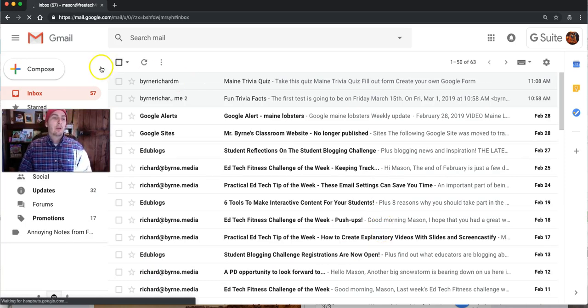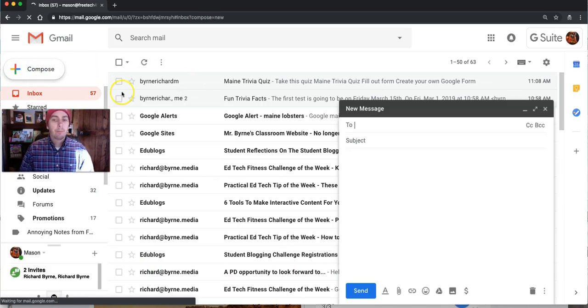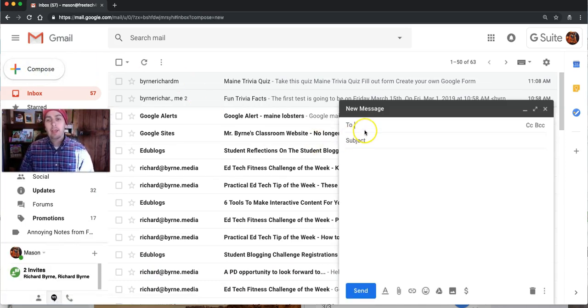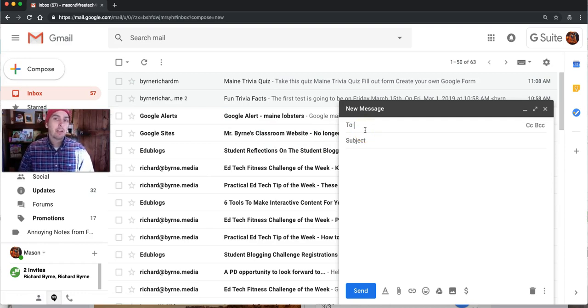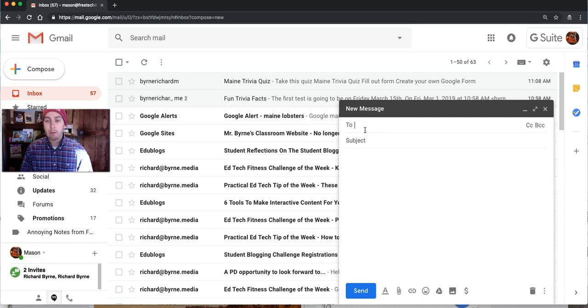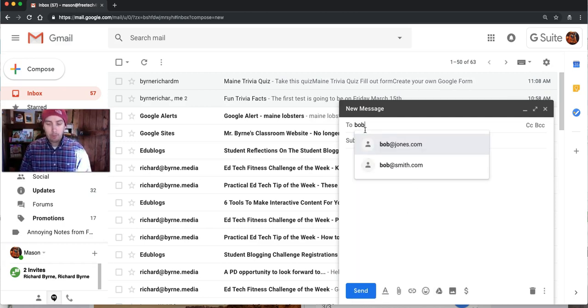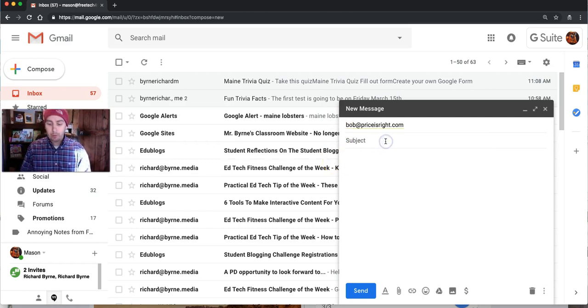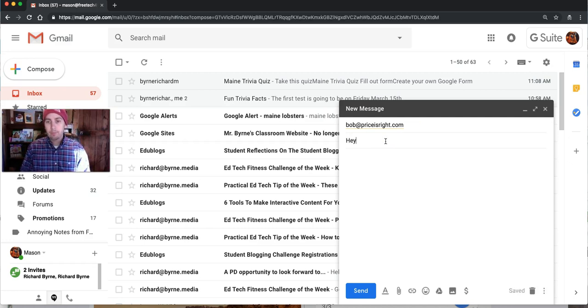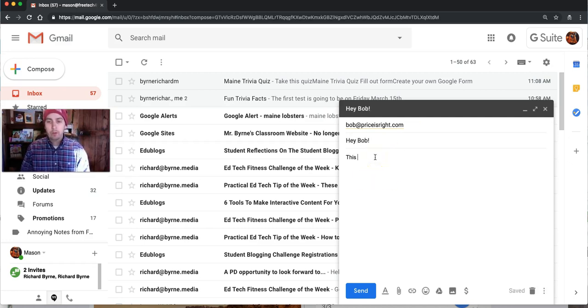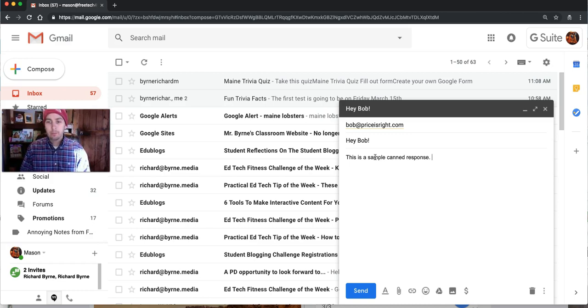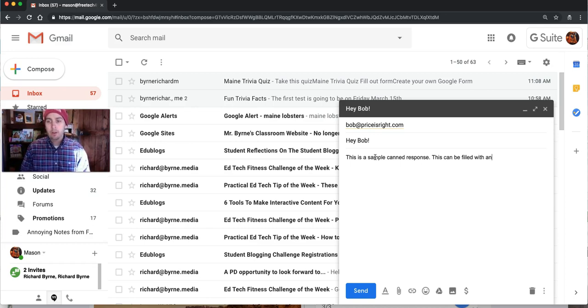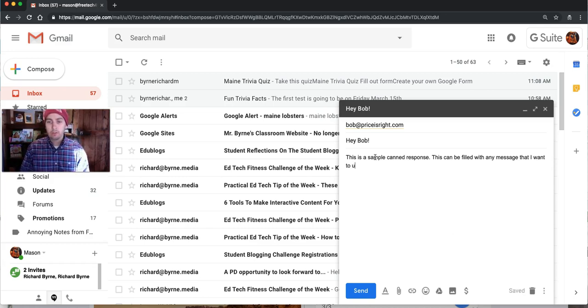Now the next step is to compose a new message, and we're not actually going to send this message, so you can send it to anybody you want. You can put in any email address. I can send it to Bob Barker and do bob at pricesright.com and we can say hey Bob, this is a sample canned response. This can be filled with any message that I want to use.